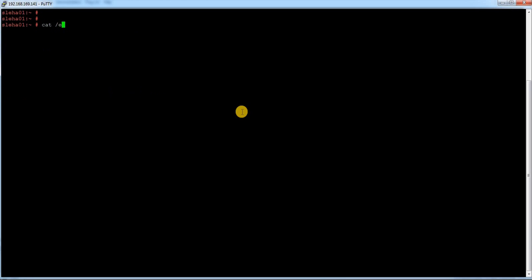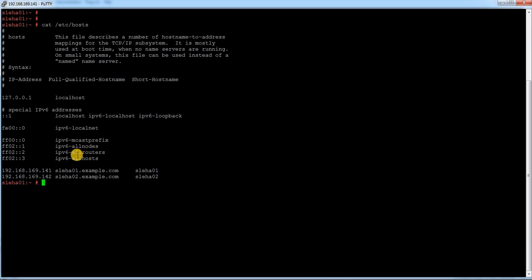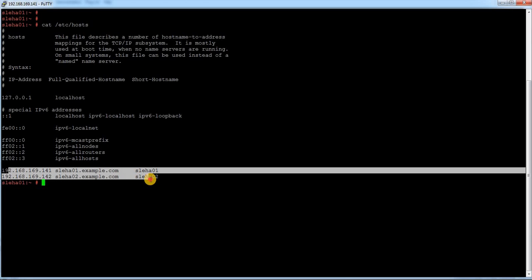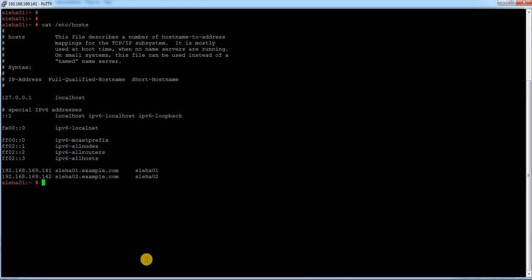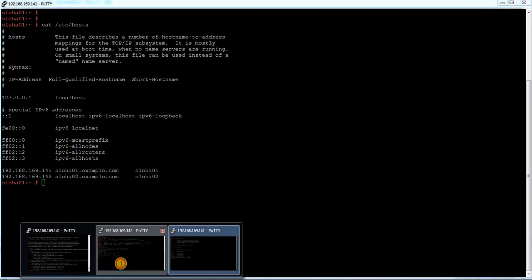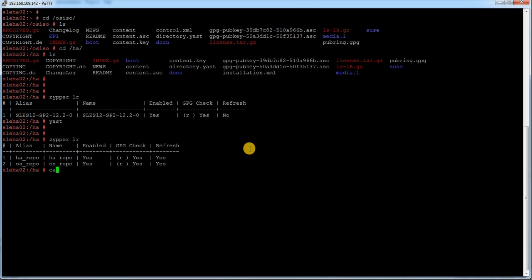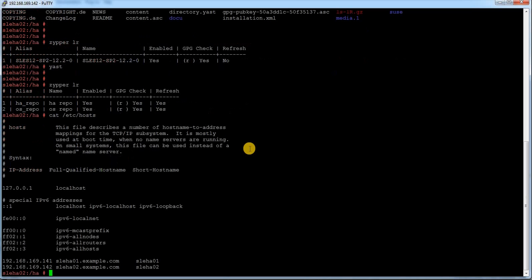Next step is to update my /etc/hosts file. You can see there are two entries. I have already updated on both the nodes. If I just run /etc/hosts here, you can see the same thing.